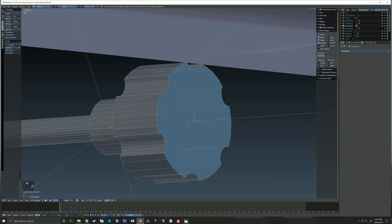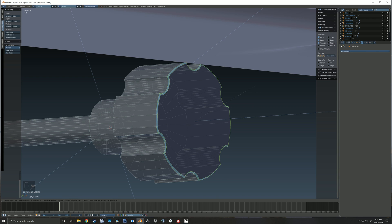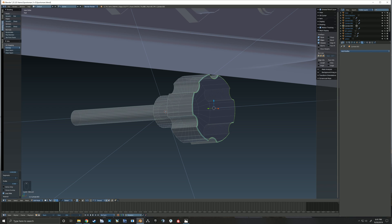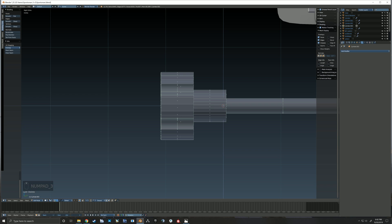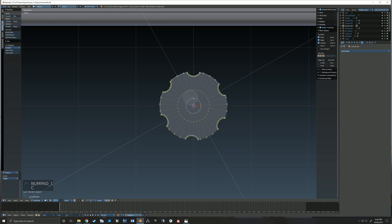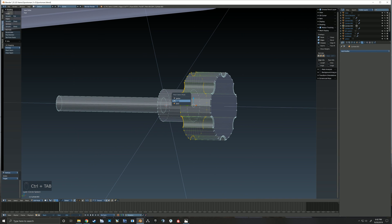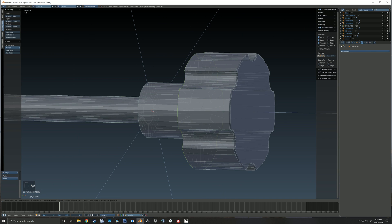I then just go about grabbing the edges and adding a little bit of a bevel to clean up those edges so they're not quite so sharp.